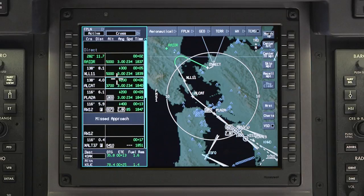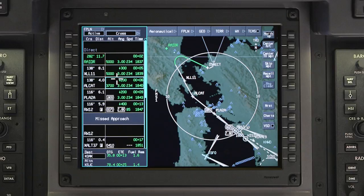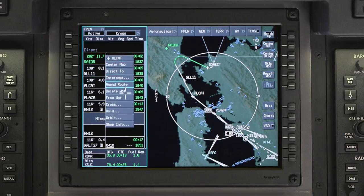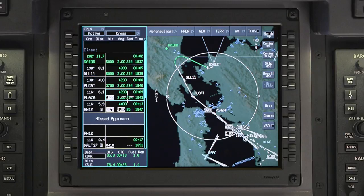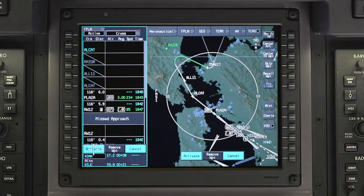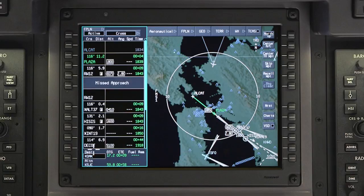Once the final vector is received, click on the waypoint immediately prior to the anticipated intercept location on the final approach course and select From Waypoint. This will make the final approach course the active leg. Once cleared to intercept the final approach course, arm the LNAV or approach mode as appropriate and the aircraft will intercept the course.